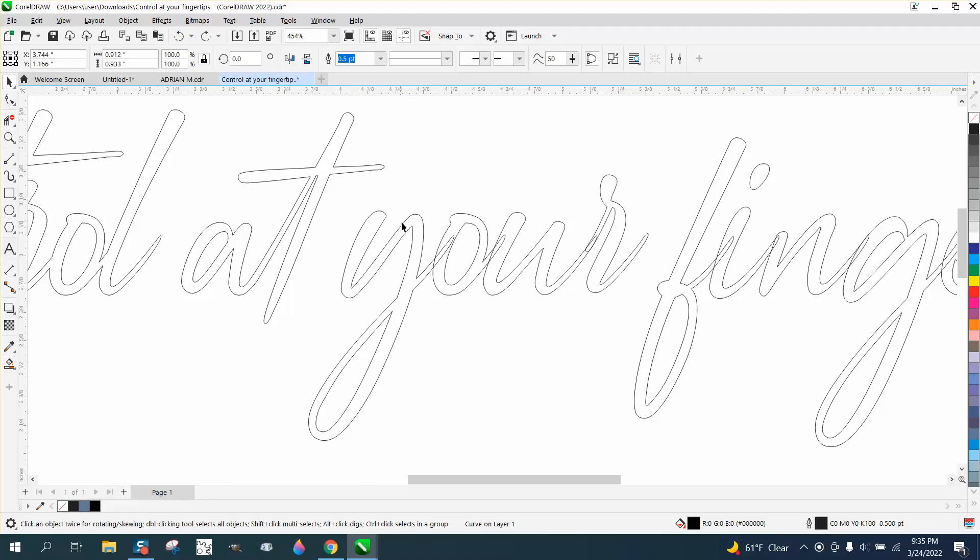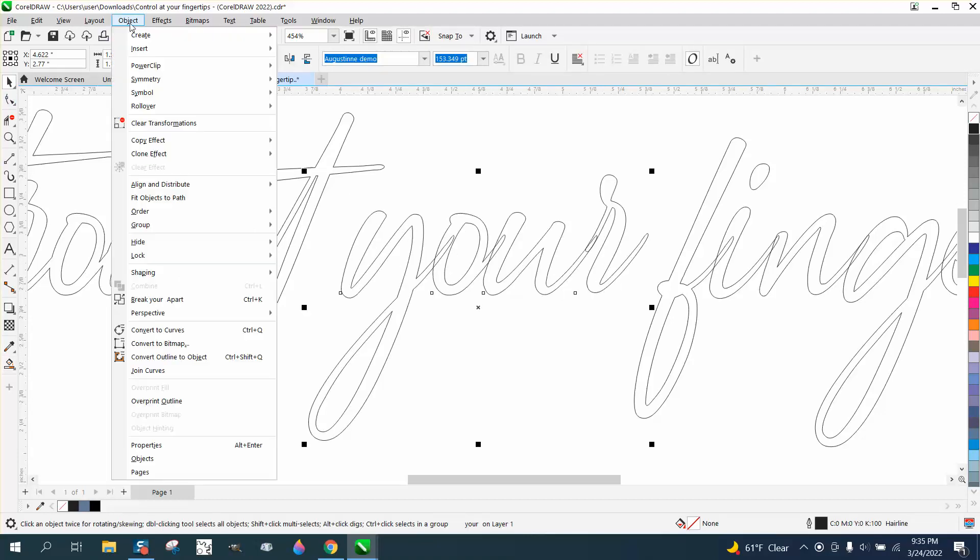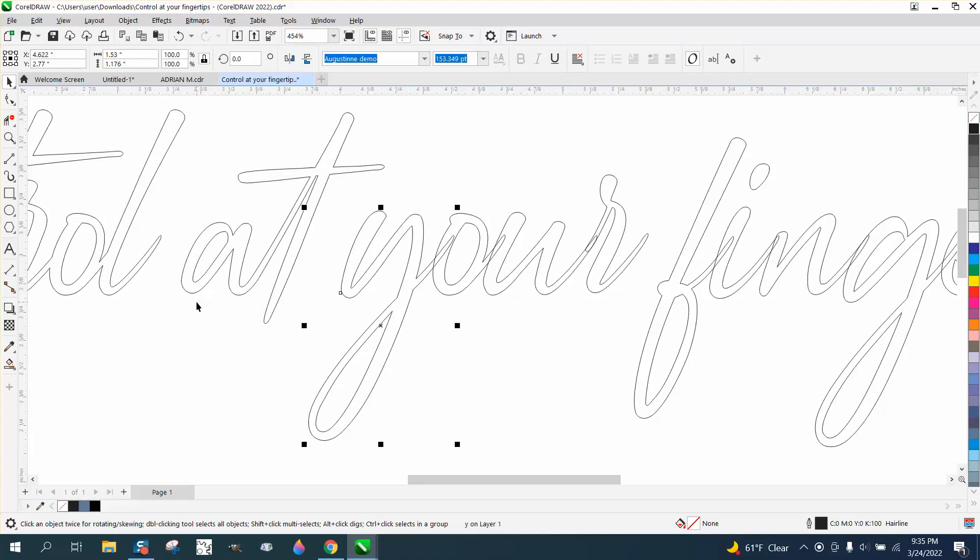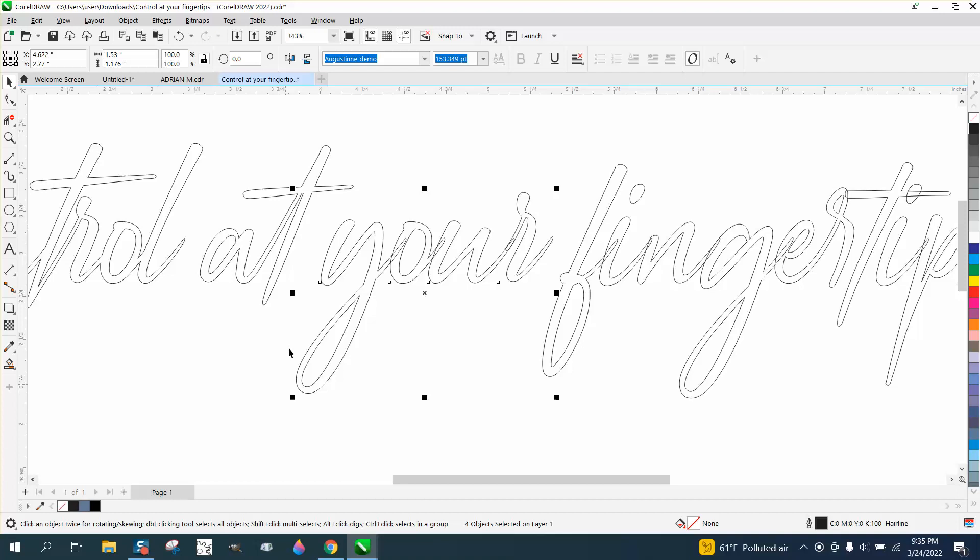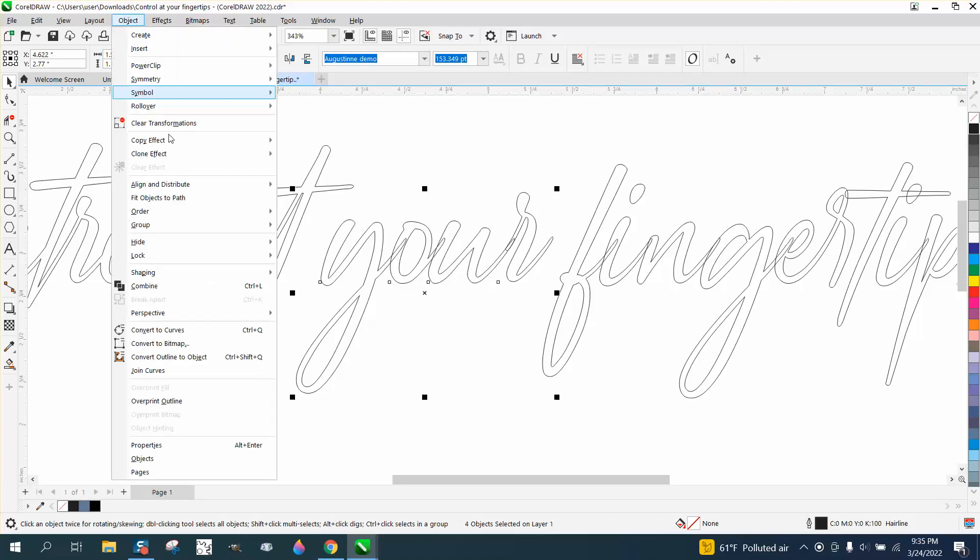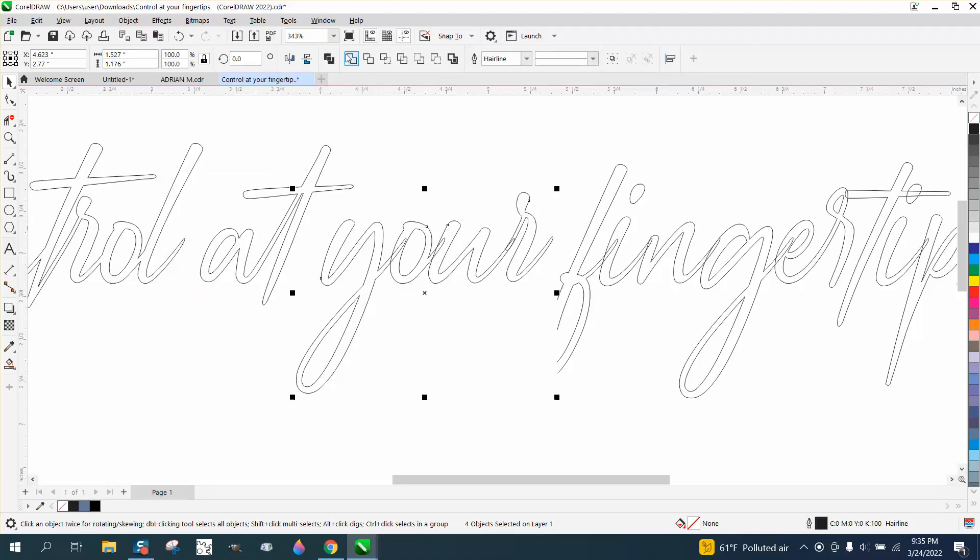So let's try this word. Go to Object, break it apart—nothing moved this time. Now we can select it all and convert it to a curve, and then weld it. And it worked.